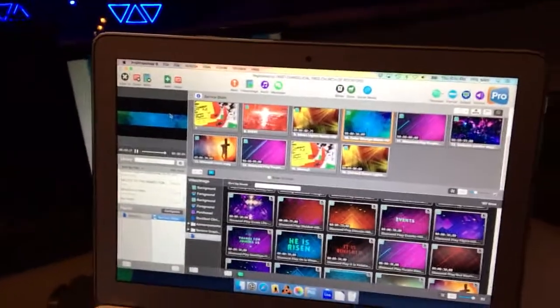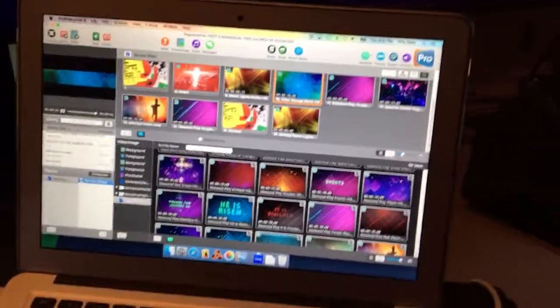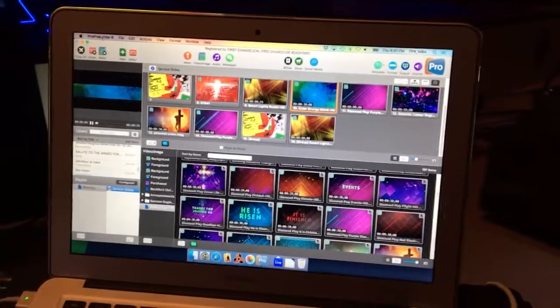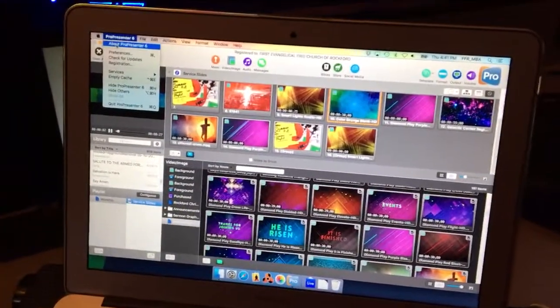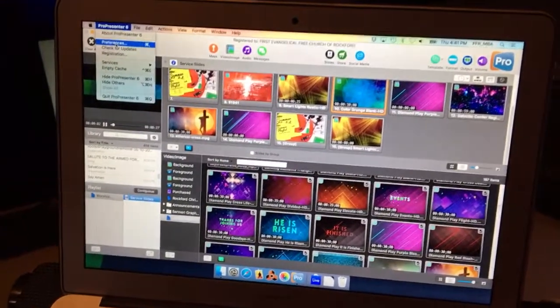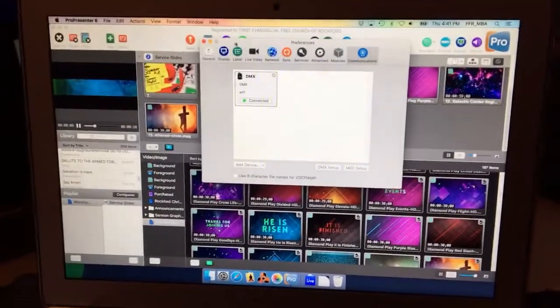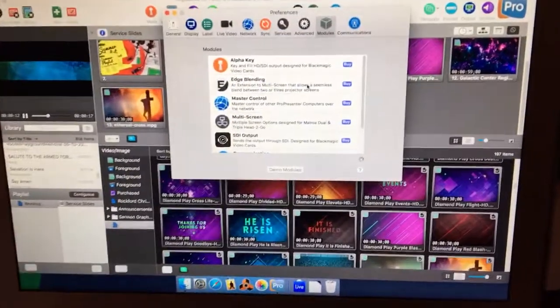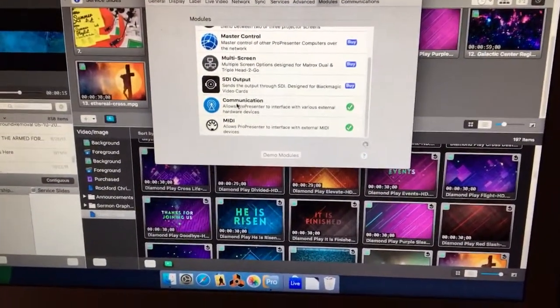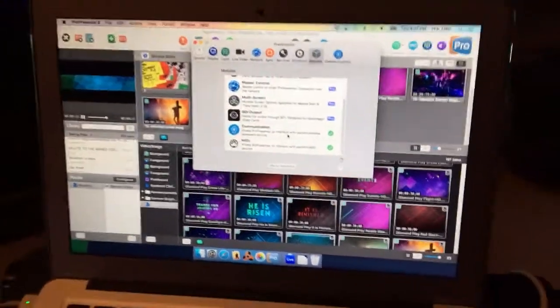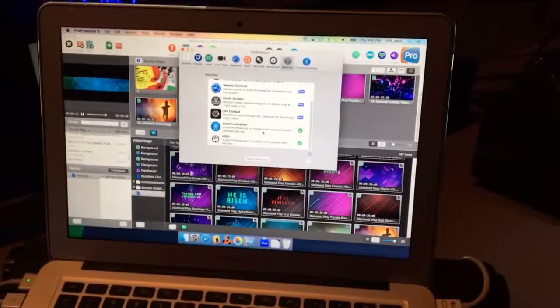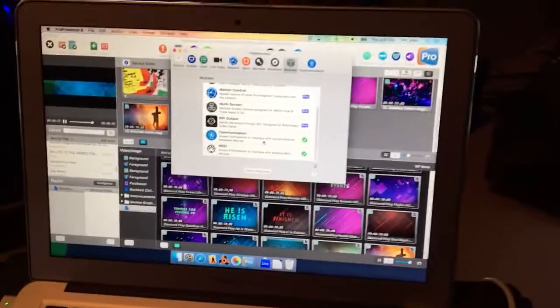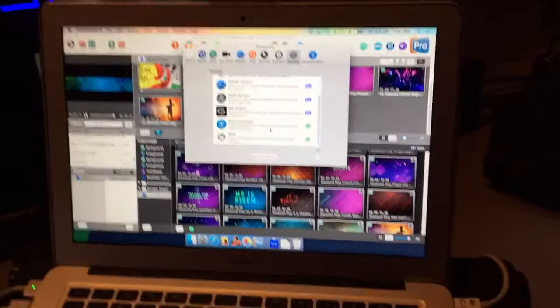So the first thing you'll need to do is go to Renewed Vision, and under support I believe it is, or downloads, you need to buy the communications module and license that for whatever machine you're on. So if I go into ProPresenter and the preferences, I go over to my modules here, you can see I've got my communications module tied in.